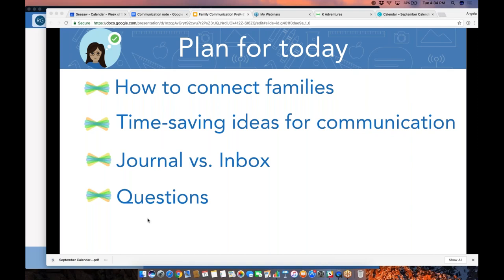Thanks for participating in those polls — we're going to get going into our content. Because you registered for this webinar, you will get the recording sent to you via email automatically. If you're watching the recording, know that if you register for our webinars, you get the slides sent to you as well.